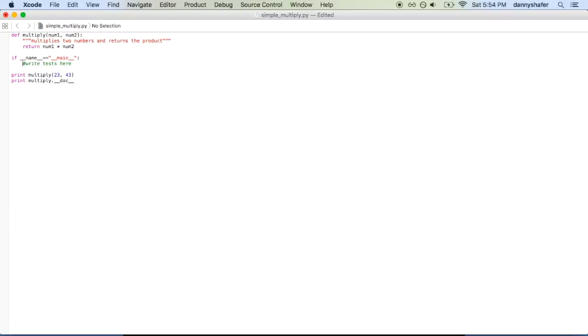So we learned that everything in Python is treated as an object and all objects have attributes such as __name__, docstrings, variables, and methods, which are functions defined in the module.